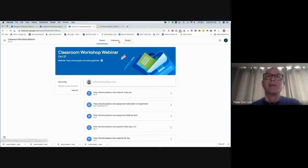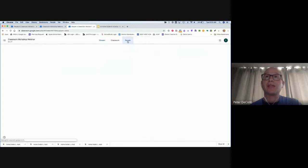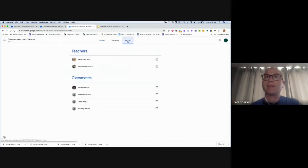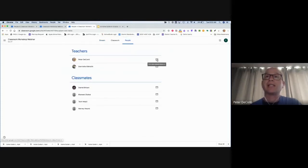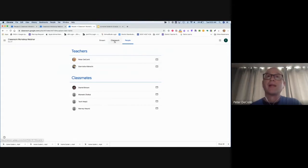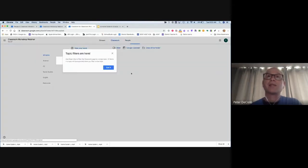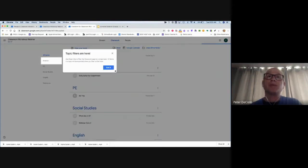Let's jump to these tabs at the top. We have three tabs: stream, classwork, and people. People includes the teacher that is in my class. If I have to directly email that teacher, I can easily email them right from here. Classwork is where we'll be doing most of our work.